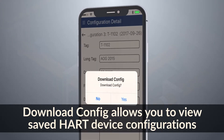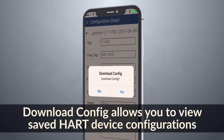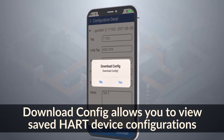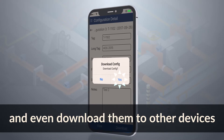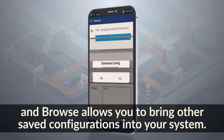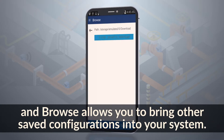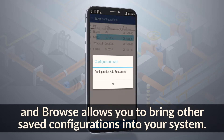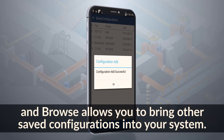Download config allows you to view saved HART device configurations and even download them to other devices. And browse allows you to bring other saved configurations into your system.